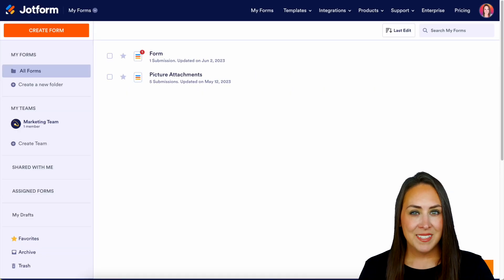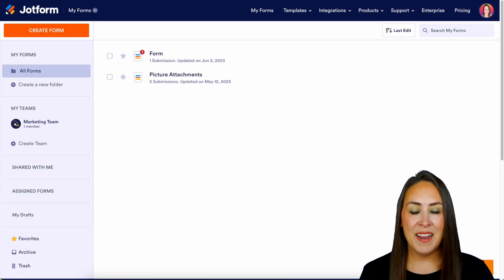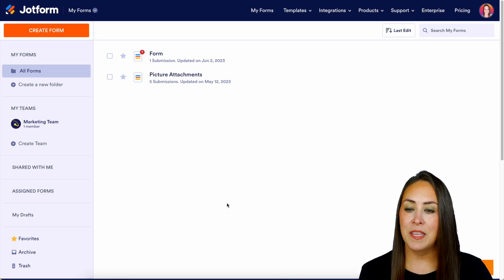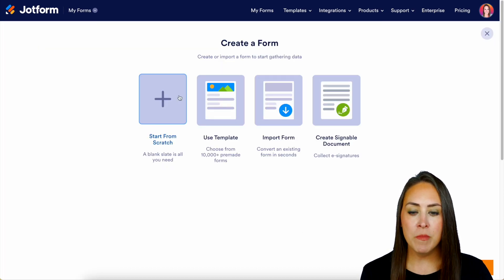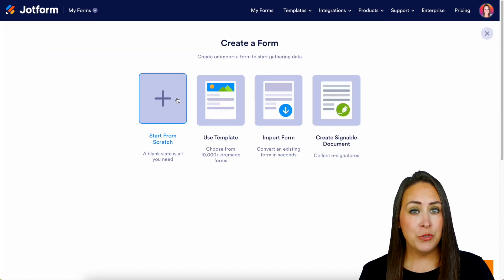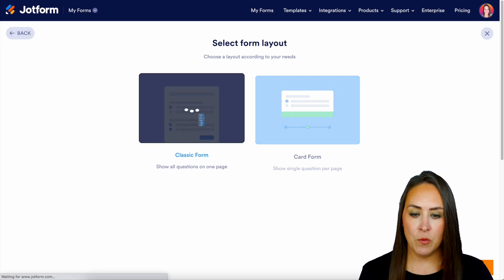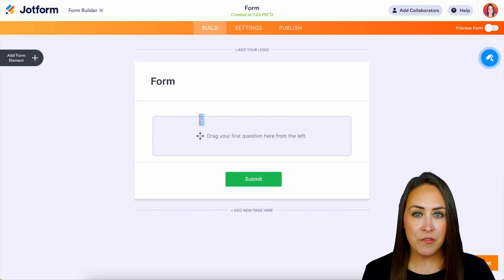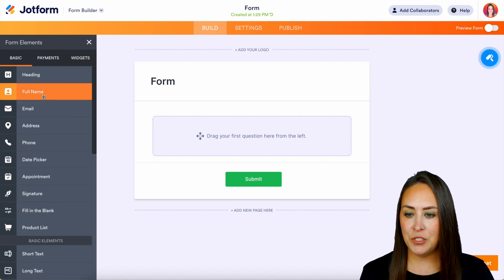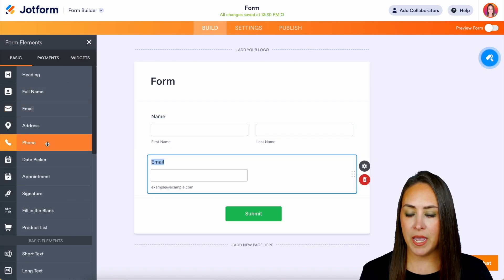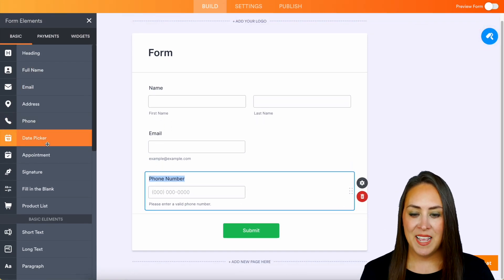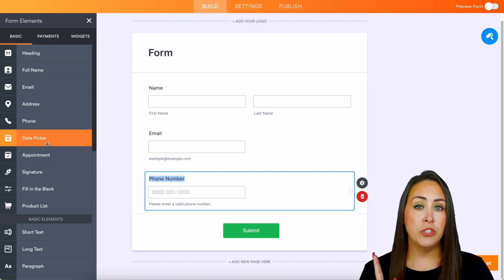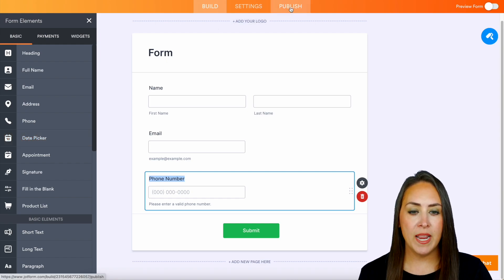For this example, let's create a brand new form. In the top left-hand corner, we're going to create a form. For this example, I'm going to start from scratch on the classic form, and I'm going to pull in just a few elements. Let's do full name, email, and maybe the phone number. Perfect.